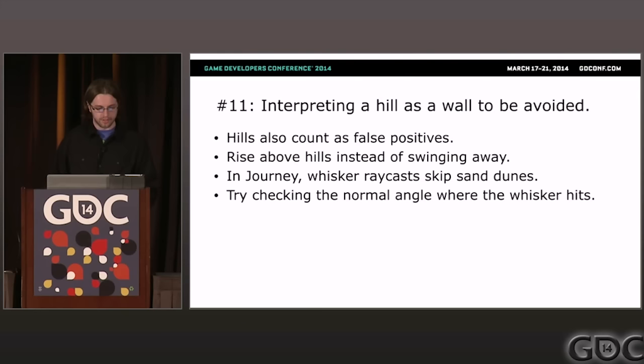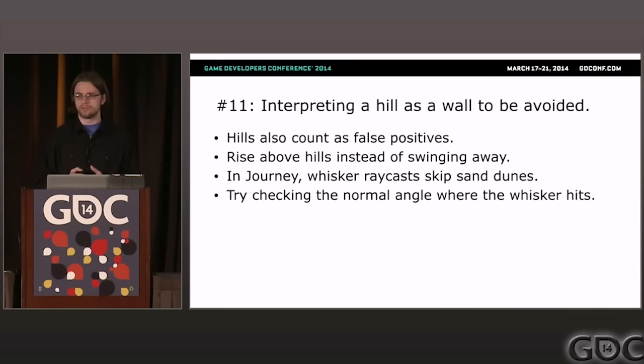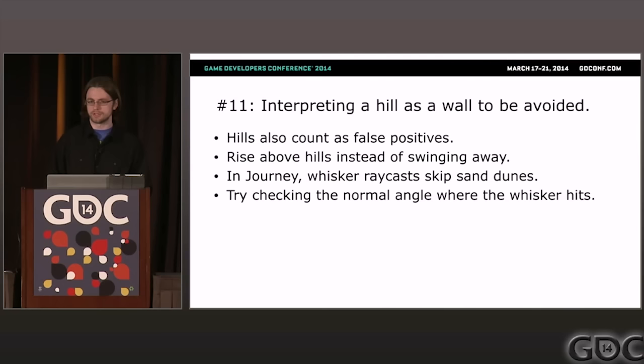Problem eleven: interpreting a hill as a wall to be avoided. Journey is full of sand dunes with smooth slopes, and like any other obstacle it's important to keep line of sight from colliding with them. However, we don't necessarily want to swing sideways away from hills — it makes much more sense to rise the camera above. In Journey, I skip collision detection with whiskers and sand dunes, but you can also check the surface normal of the slope to determine whether you should swing away or rise above.